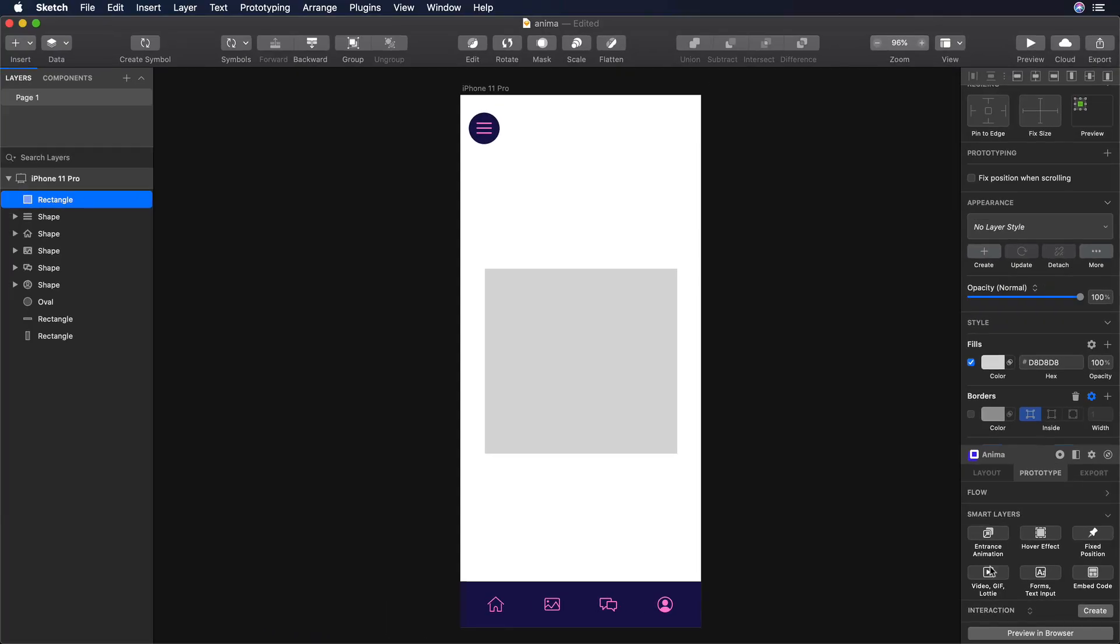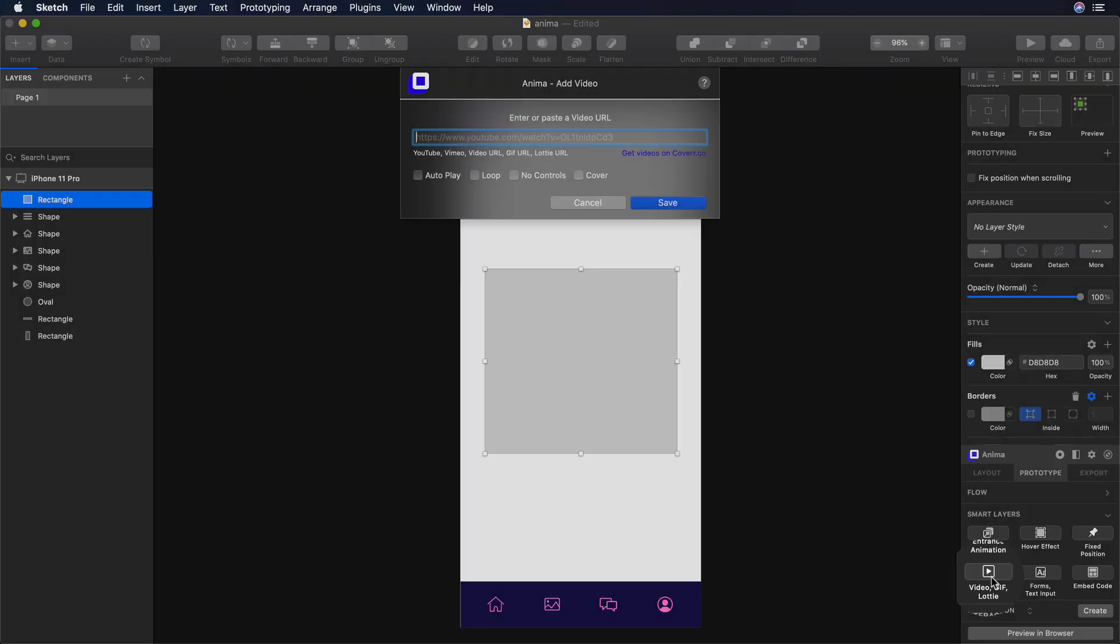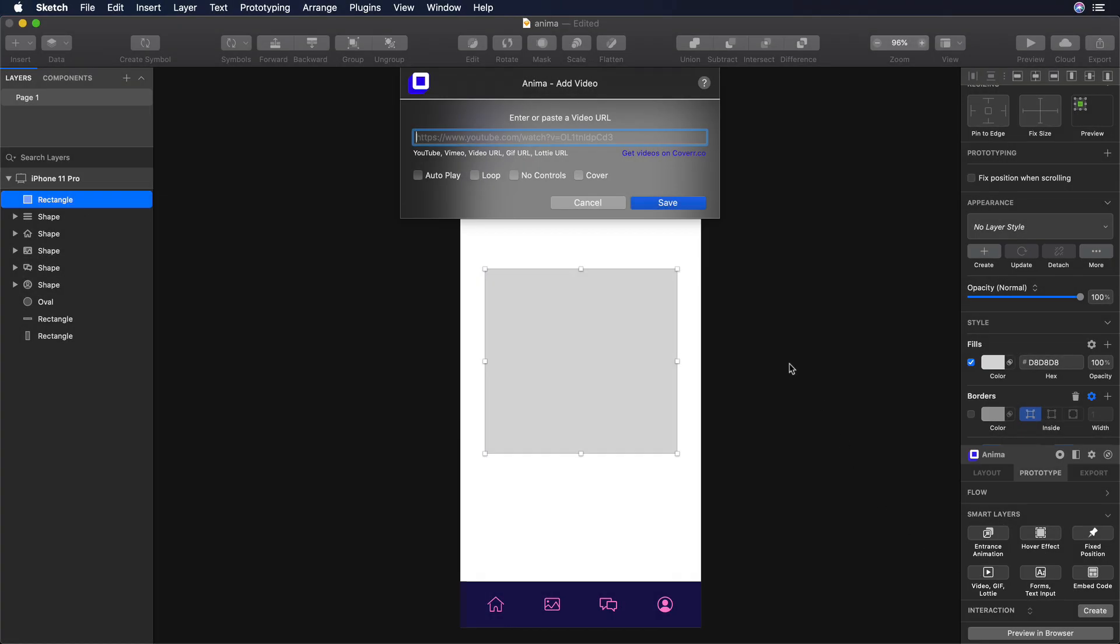Then on the Anima Settings panel, I can click on the button Video GIF Lottie. A small pop-up will prompt, and over there you can paste the link of your Lottie animation.